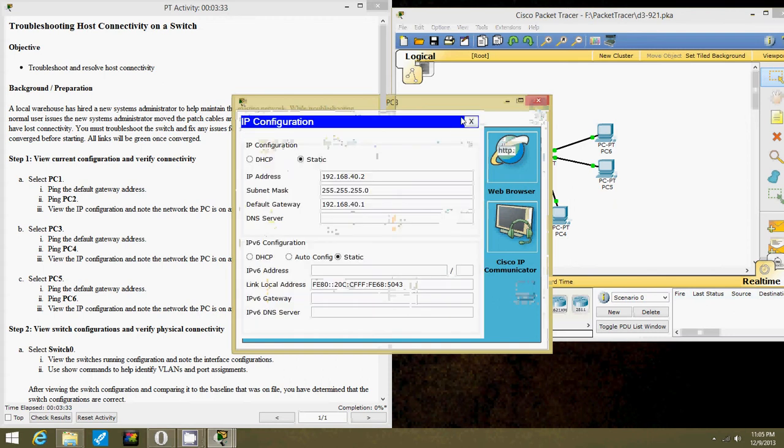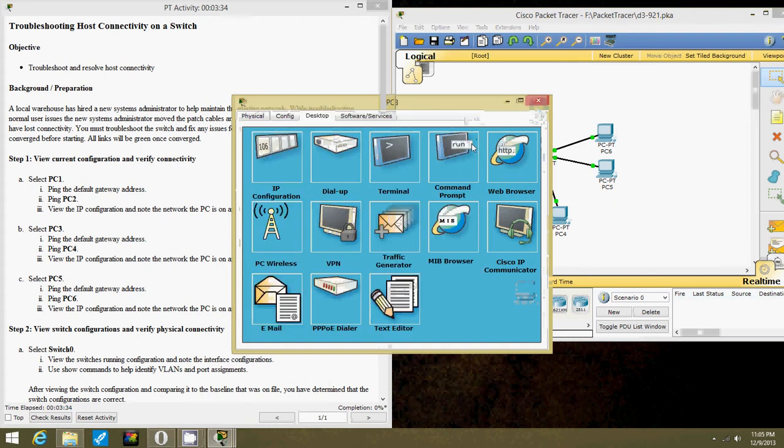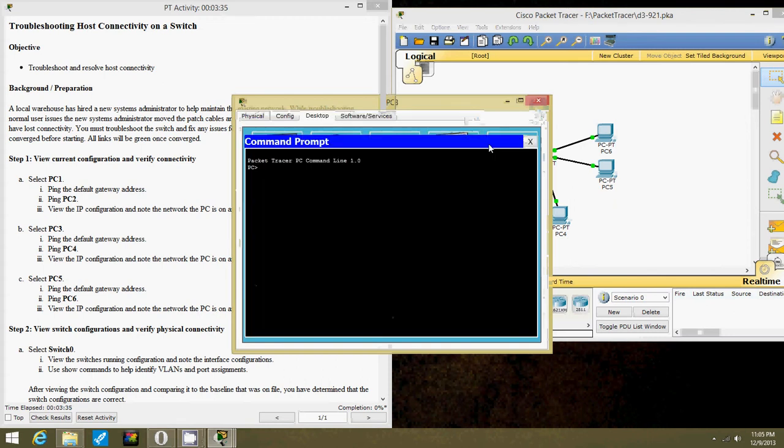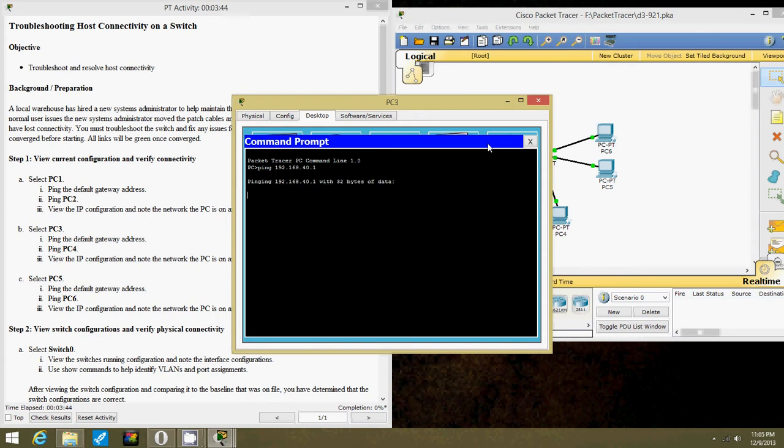Okay, now let's go to PC3. Let's ping the default gateway which is 40.1. Everything is fine. It's supposed to do that for now.